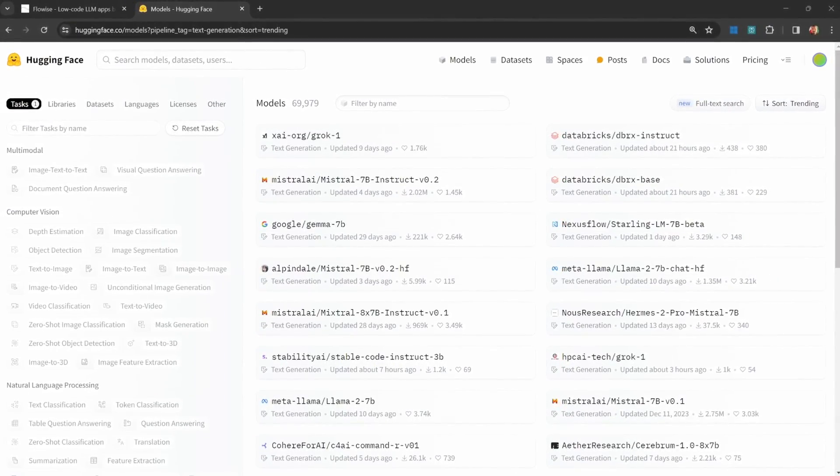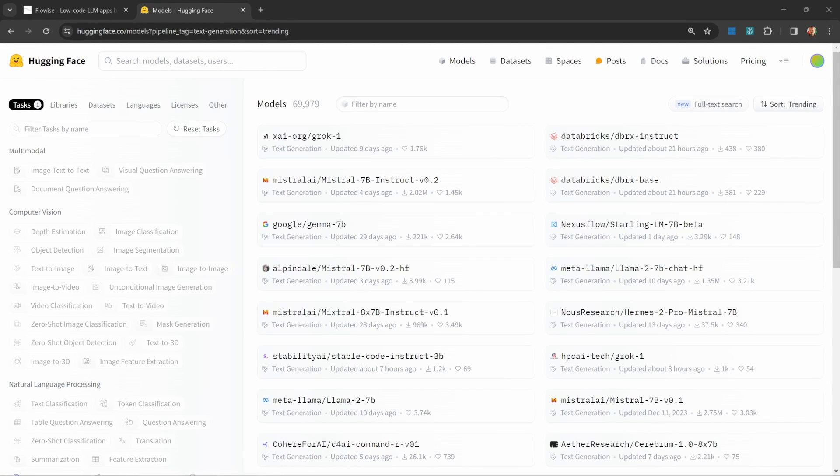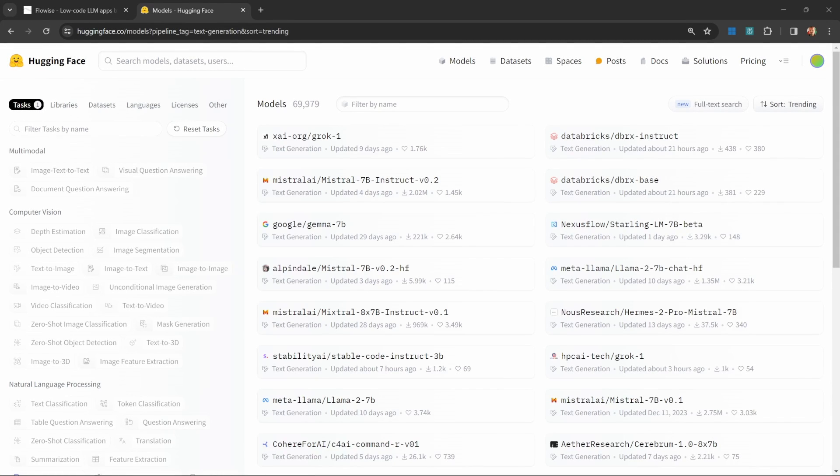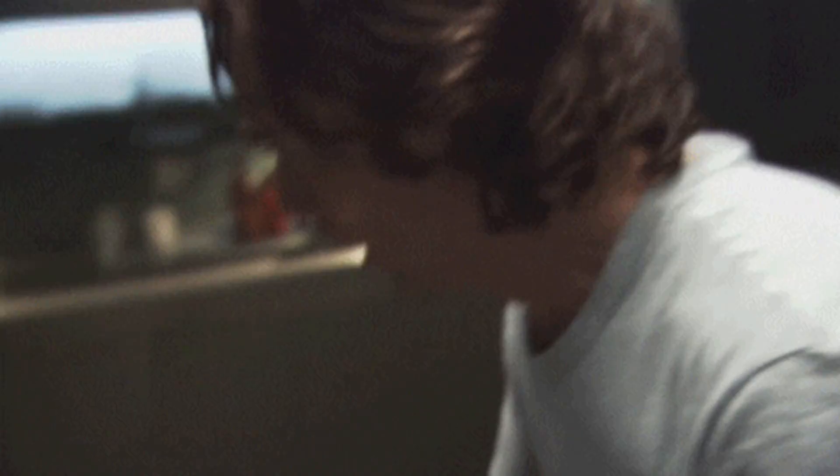If you're tired of paying for services like OpenAI and Anthropic, then this video might be for you. Before we proceed, I do need to issue a fair warning. Although it can be a lot of fun playing with these models, it can also be exceptionally frustrating getting them to work correctly.